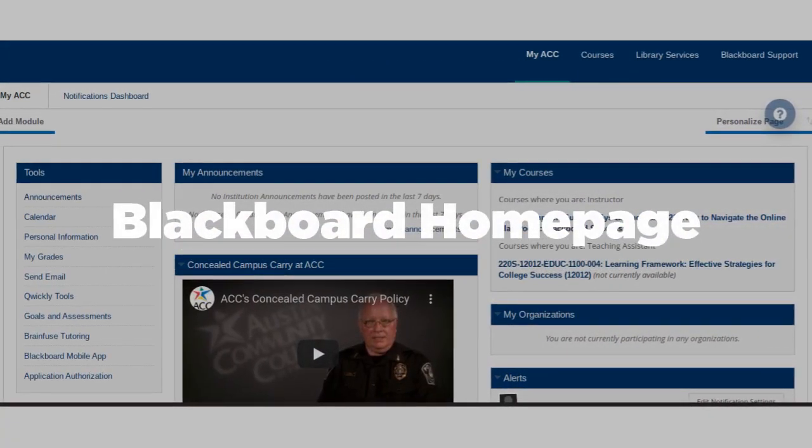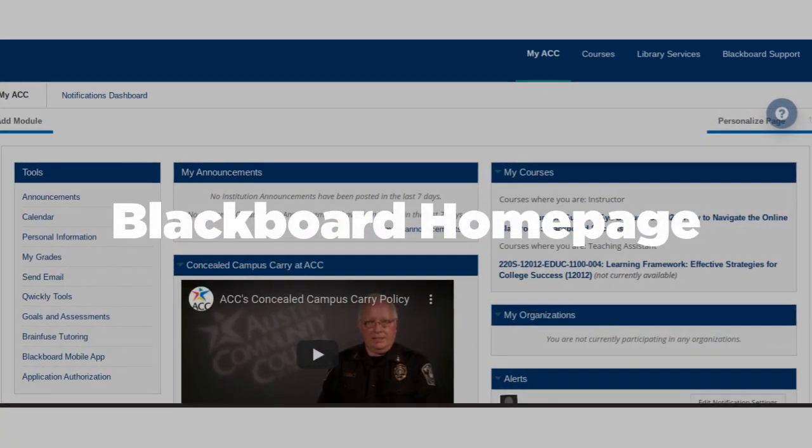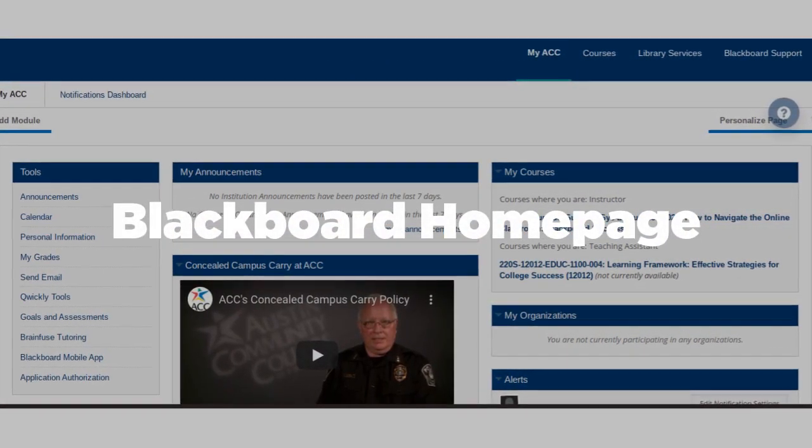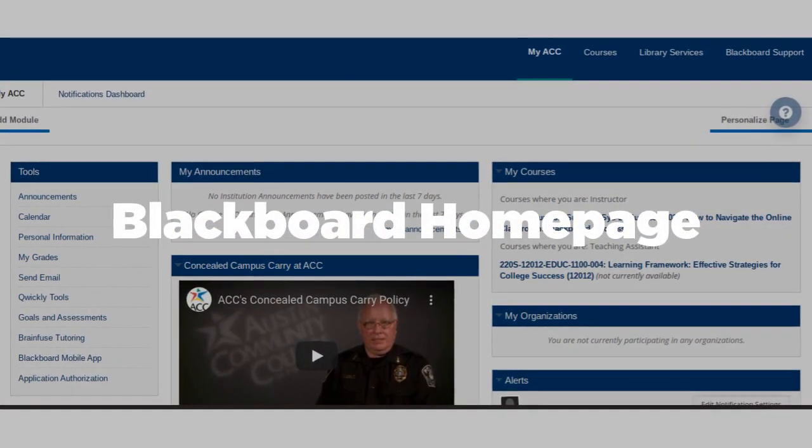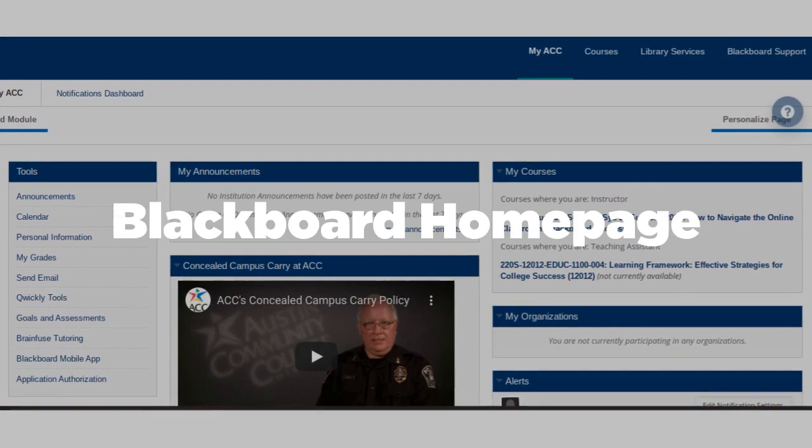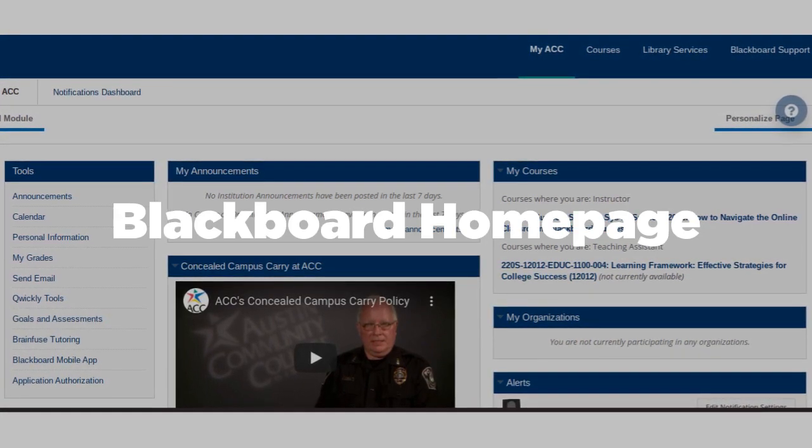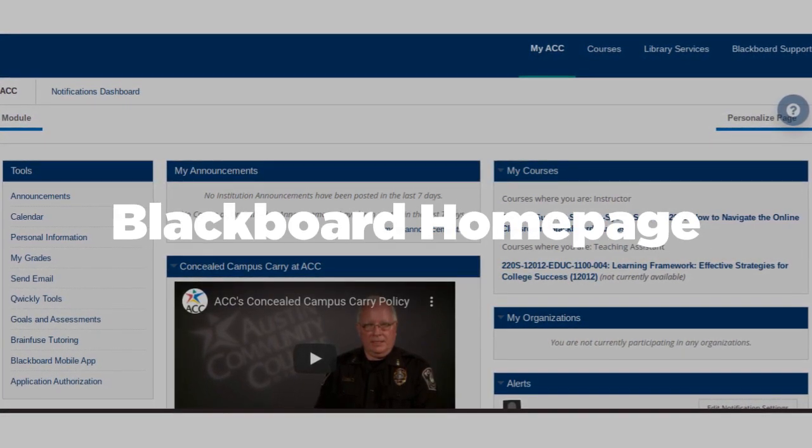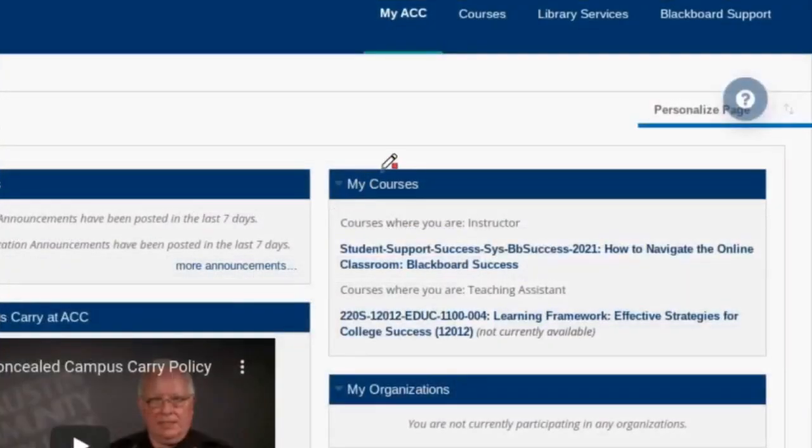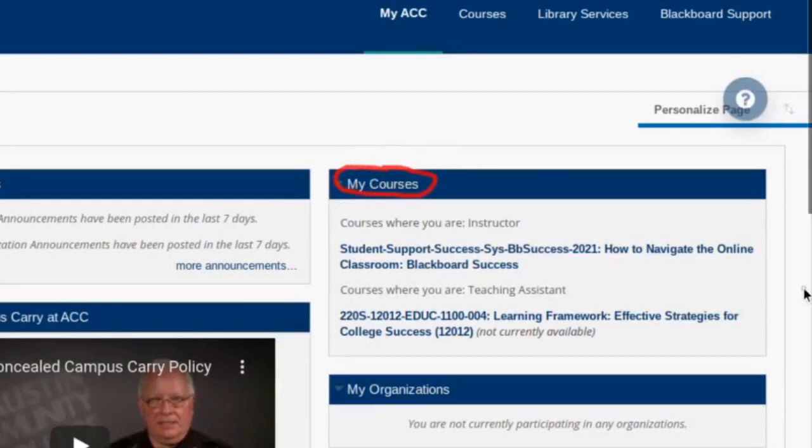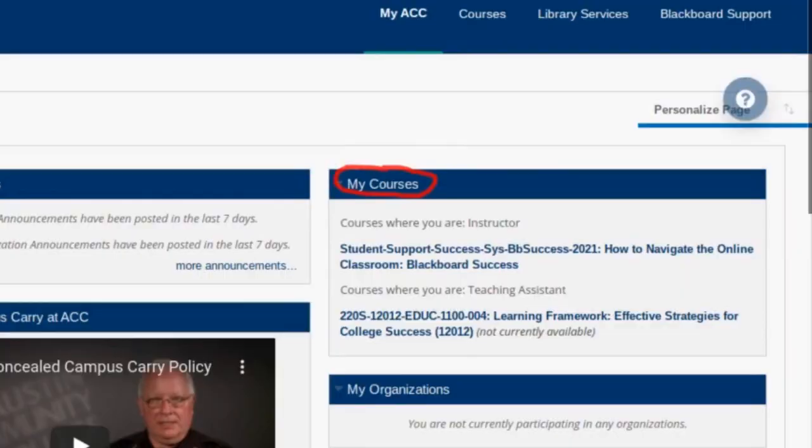Once you're logged in, you'll see the ACC Blackboard homepage. Let's look at a few key areas that you'll want to make note of. Here's the My Courses section, which shows the courses you're currently enrolled in and have access to. Clicking on each link will take you to the page monitored and updated by the instructor.